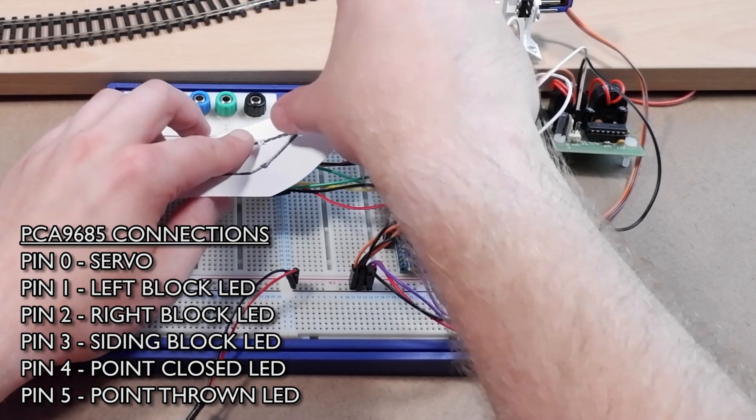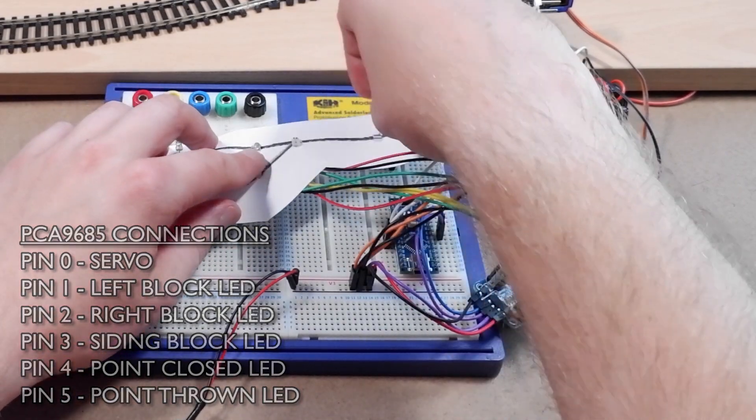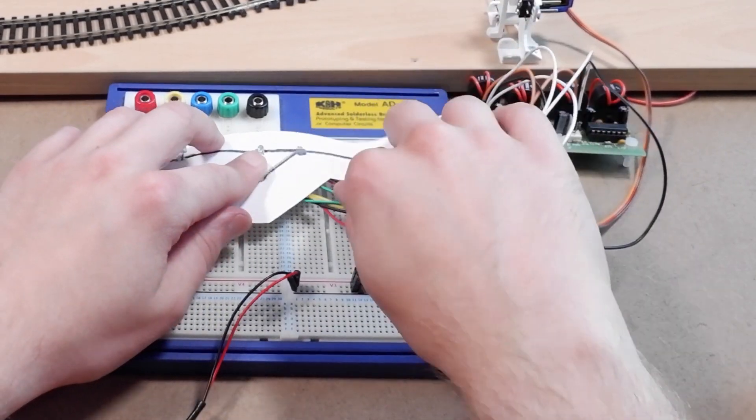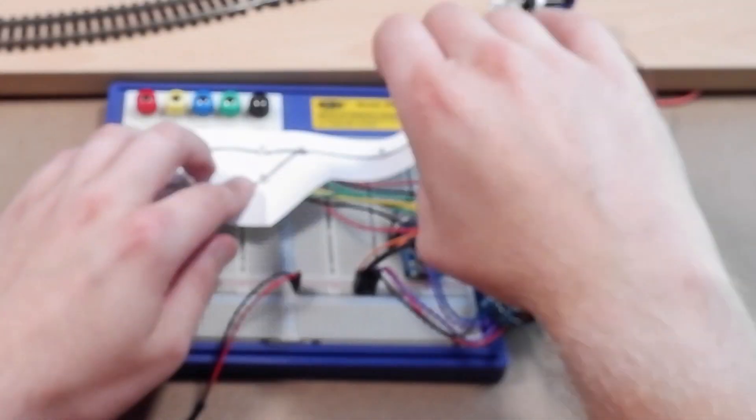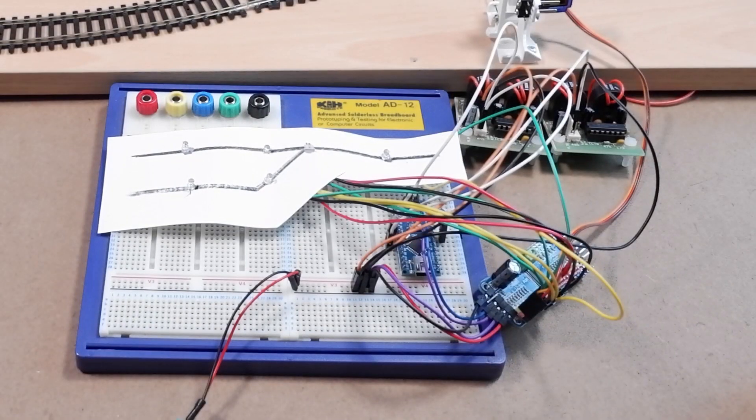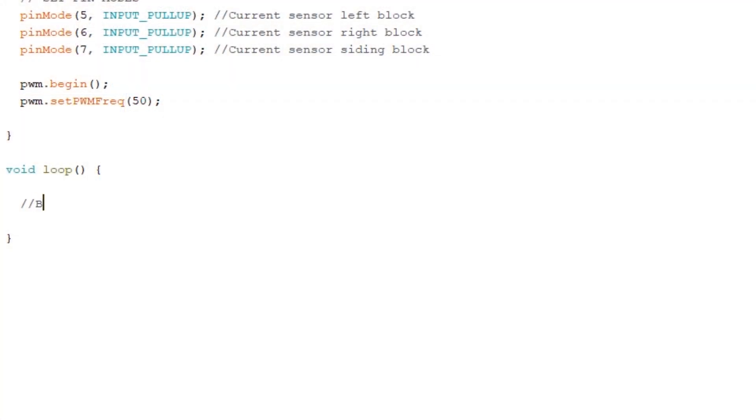That's all of our LEDs connected up, so let's go back into the sketch and write the code that links the block occupancy sensors to the LEDs. We'll set this up in the main loop section and we'll make sure we comment our code clearly so we know what's happening when we come back and look at this again.